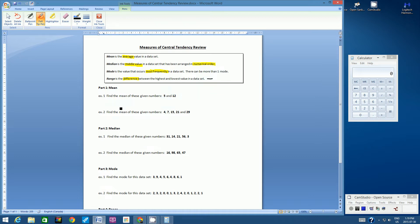You need to work these out with me — don't just copy them, I want you to work them out on your calculator. I've got my calculator open. So part one is mean. Find the mean of these given numbers: 5 and 12.